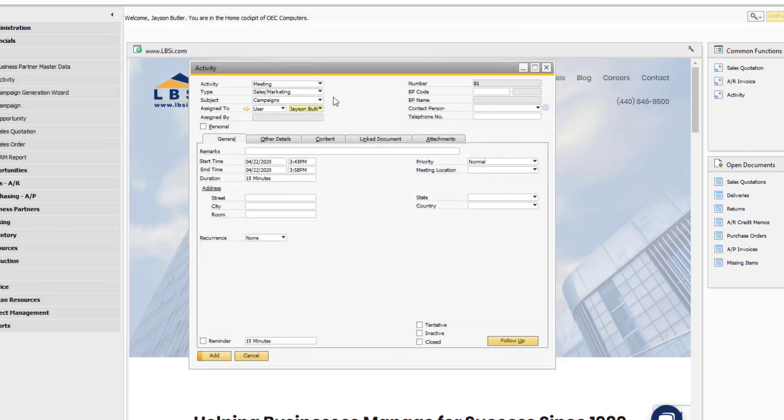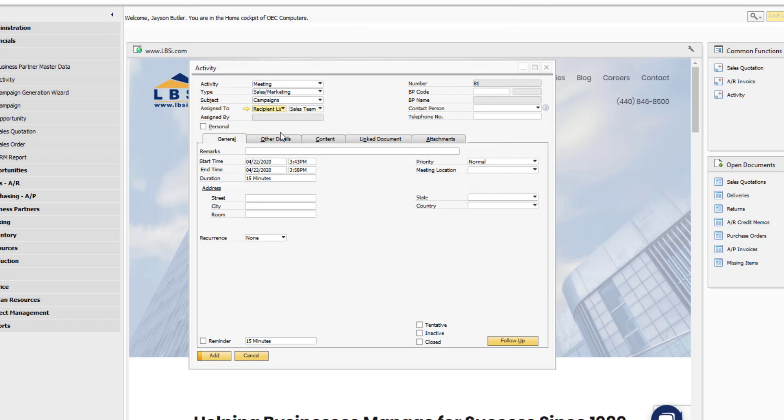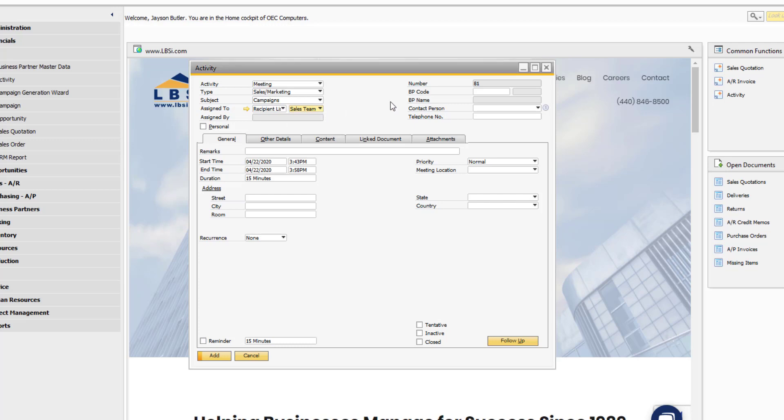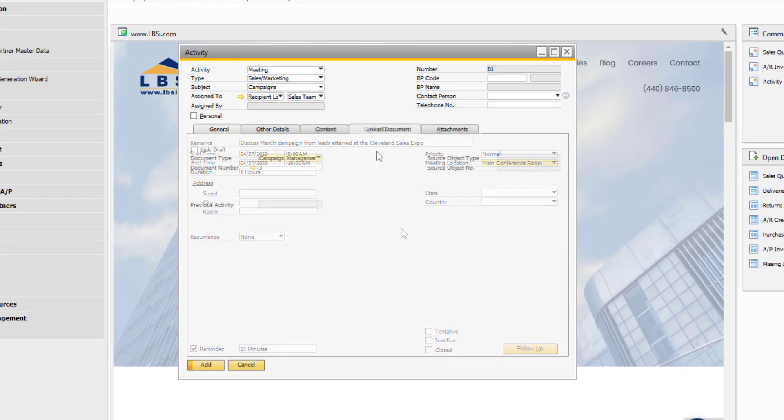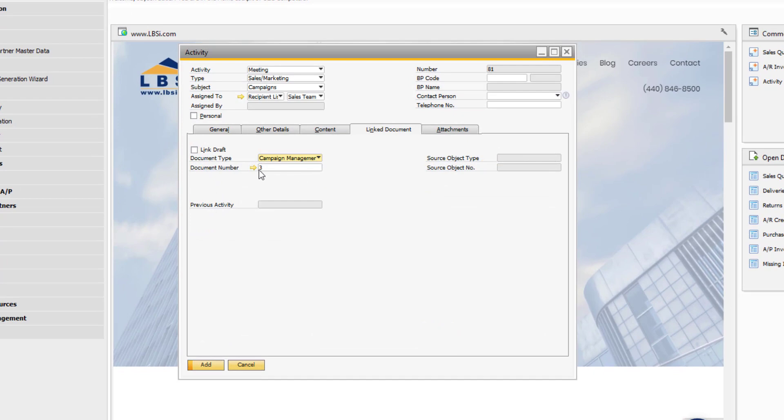Activities can be used for tasks that involve multiple people as well. Change the assigned to field to recipient list and choose the group of users you want to be involved. New lists can be defined and users can be assigned easily from this drop-down. This example is for a meeting with the sales team to discuss a recently completed campaign in which we contacted leads that we met at a sales expo.